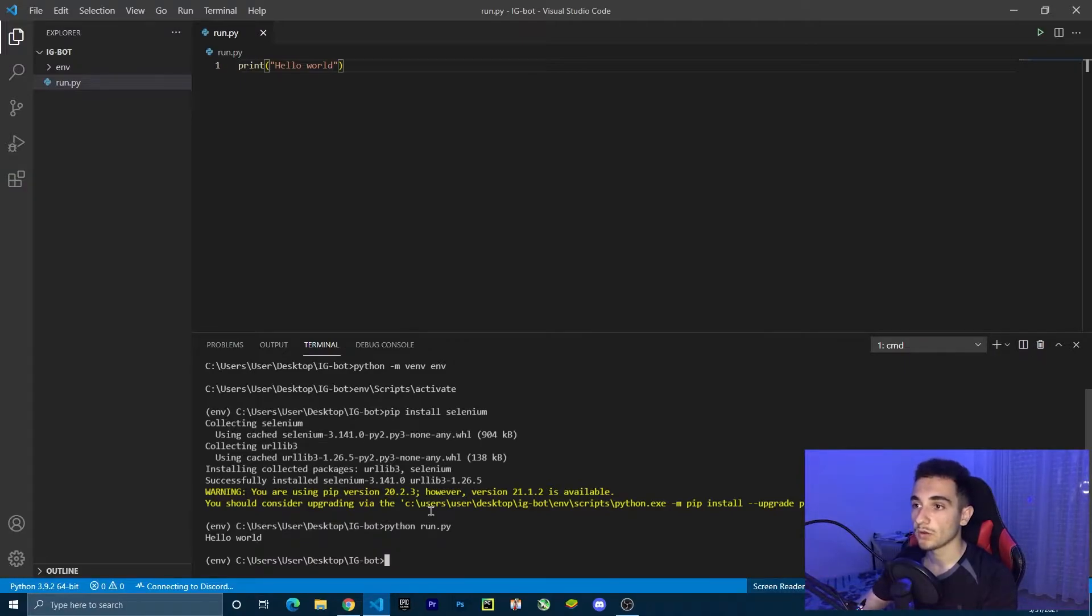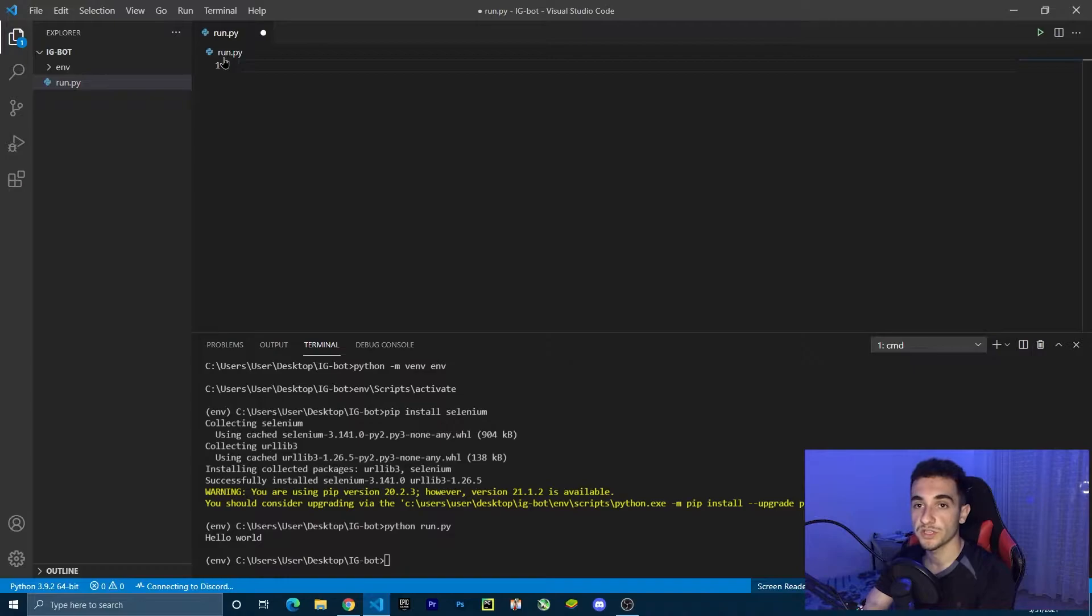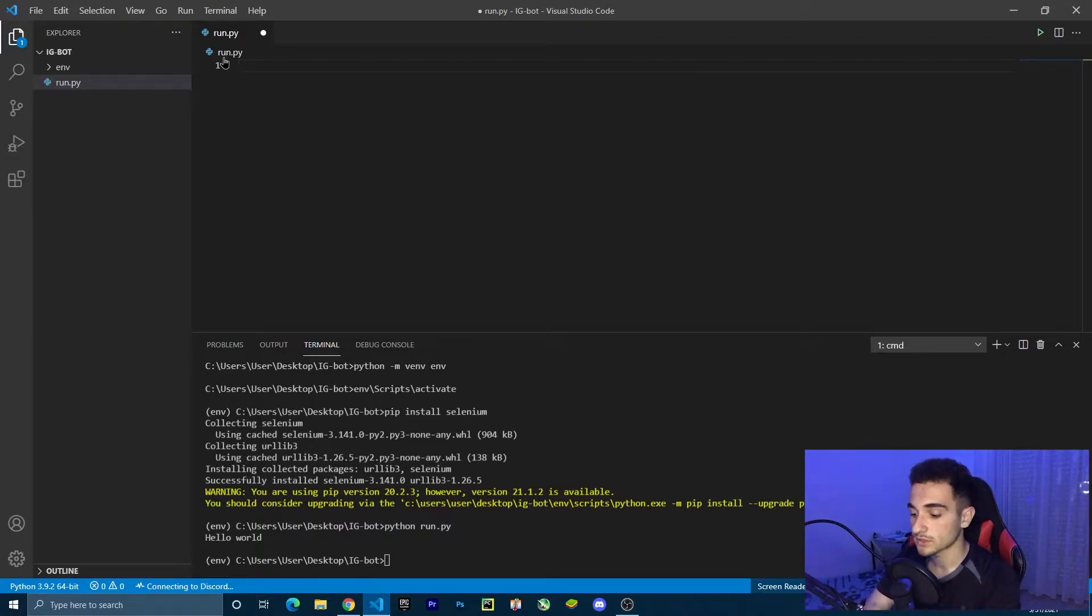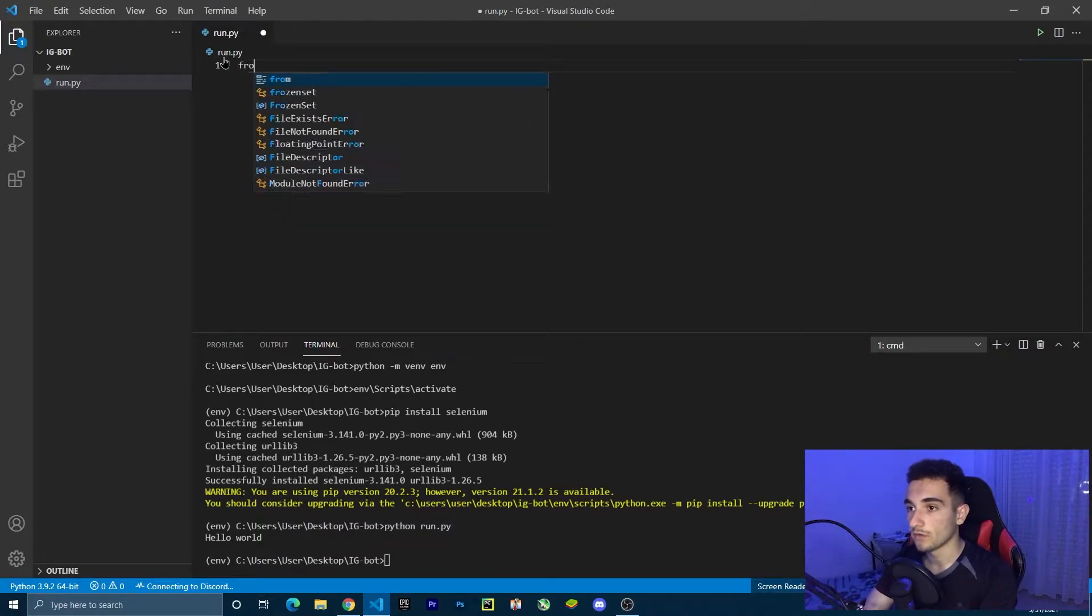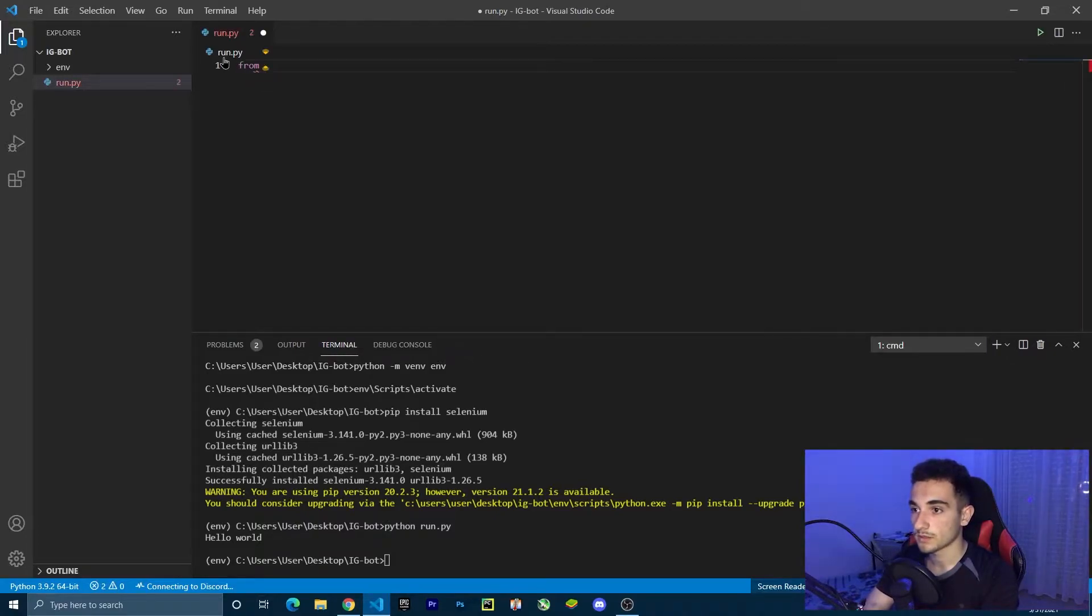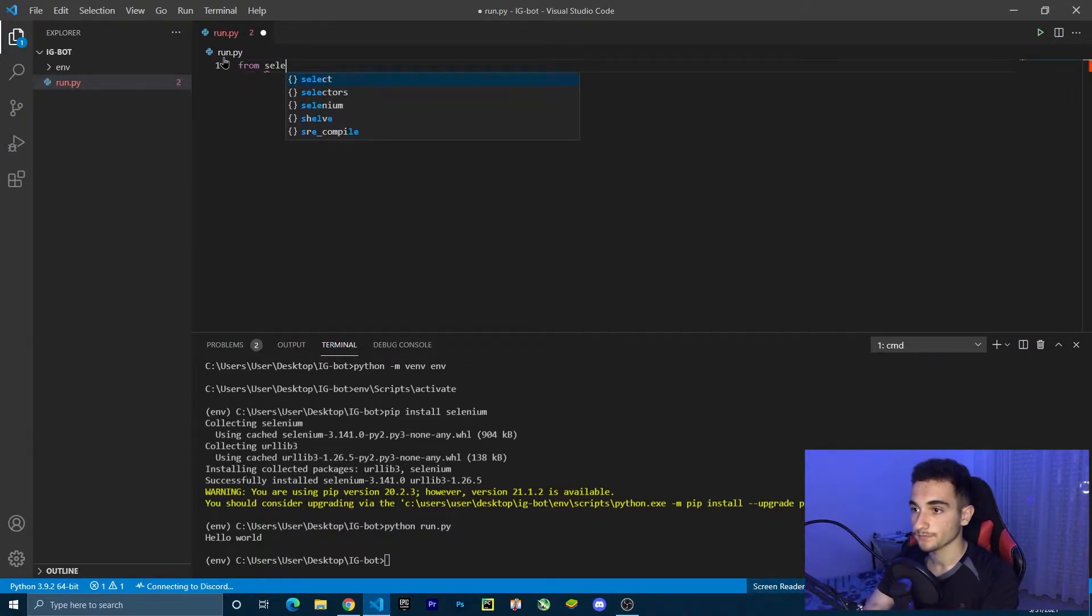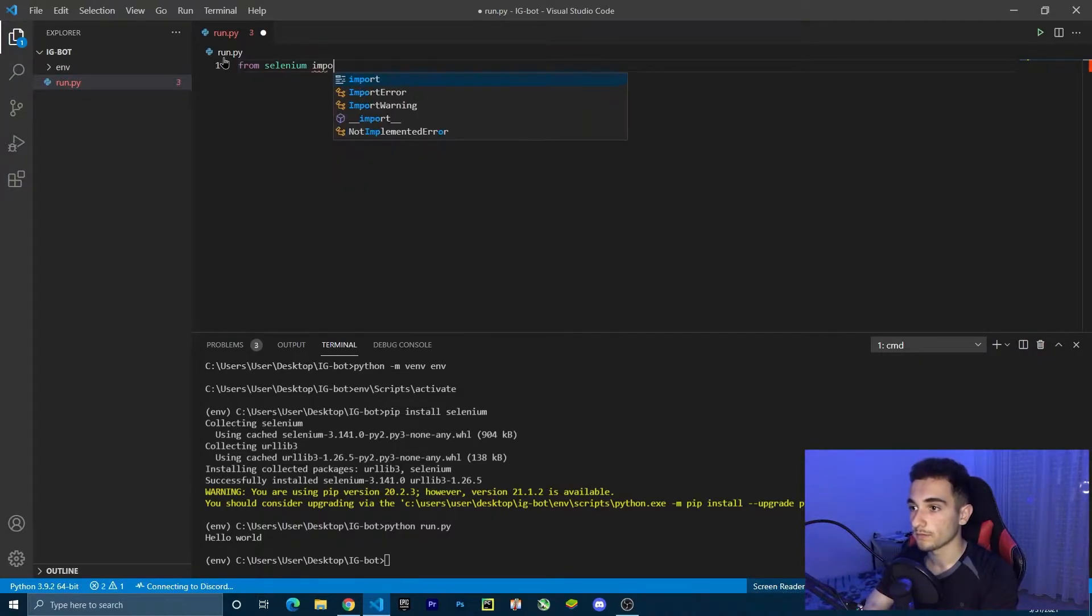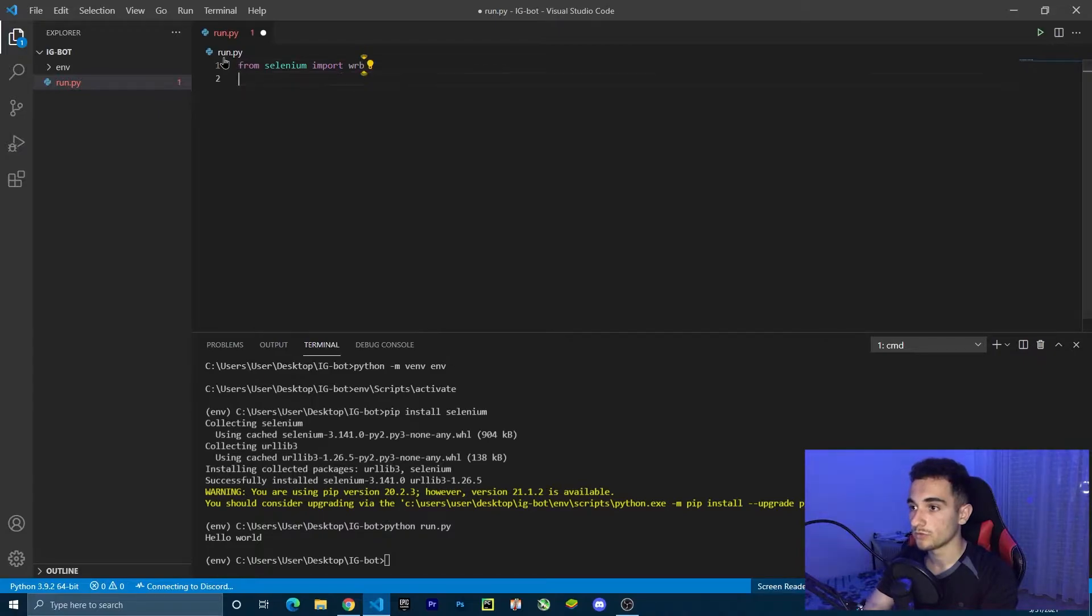Let's start with it. The first thing we're going to do is import web driver. To import web driver, we can import from Selenium. So from Selenium, import web driver.